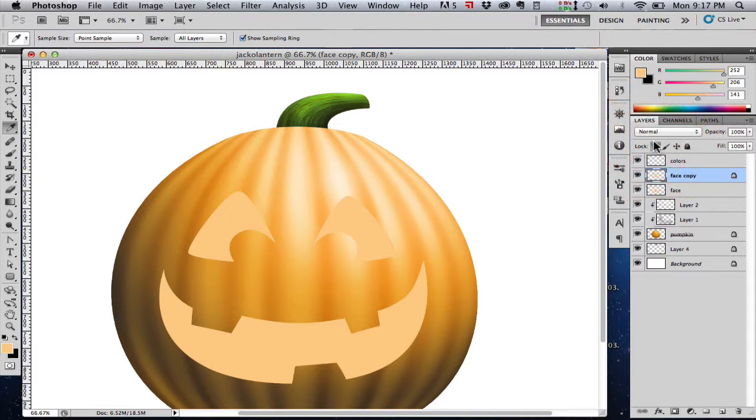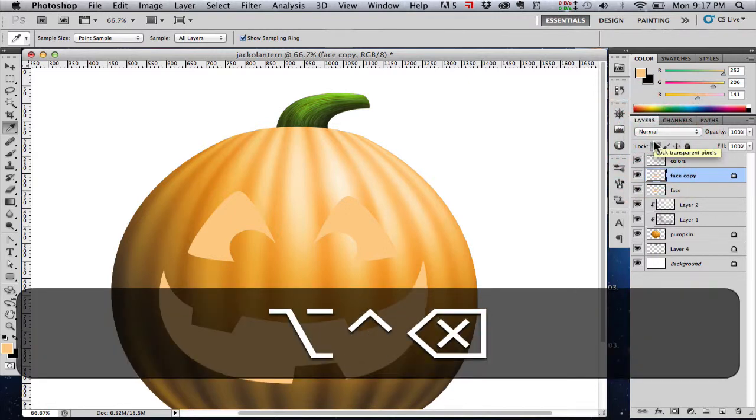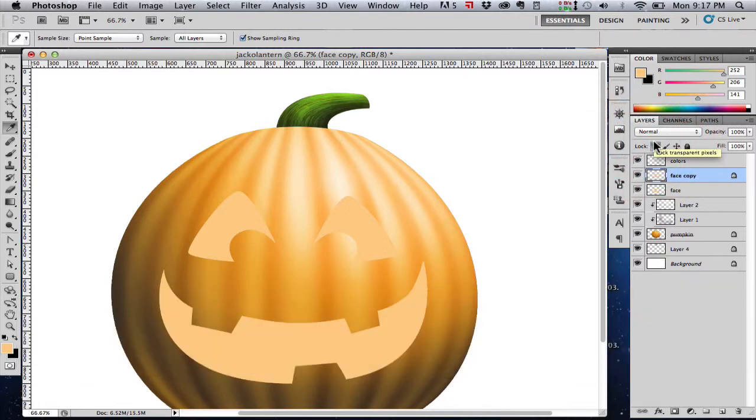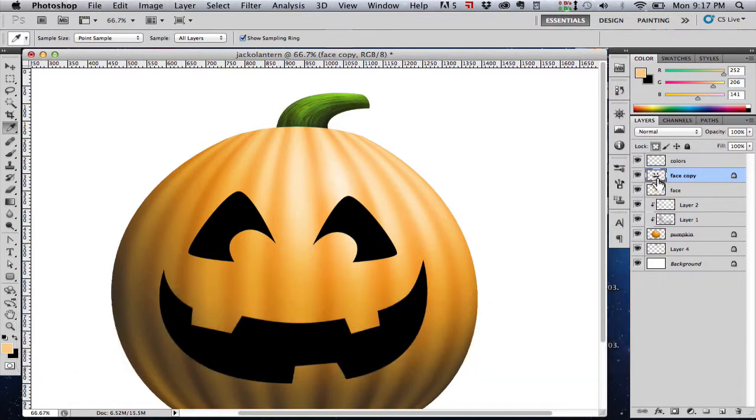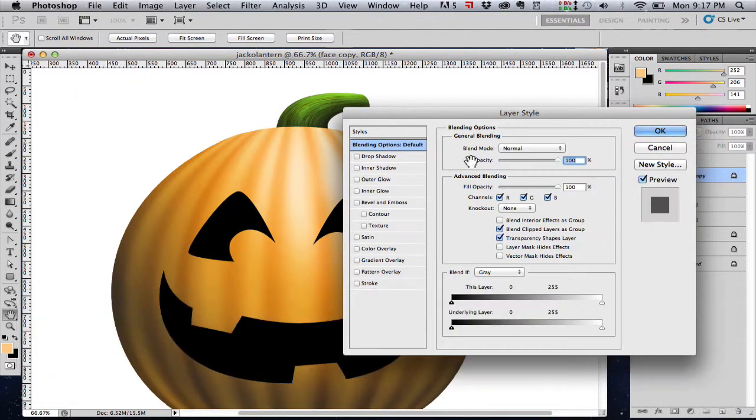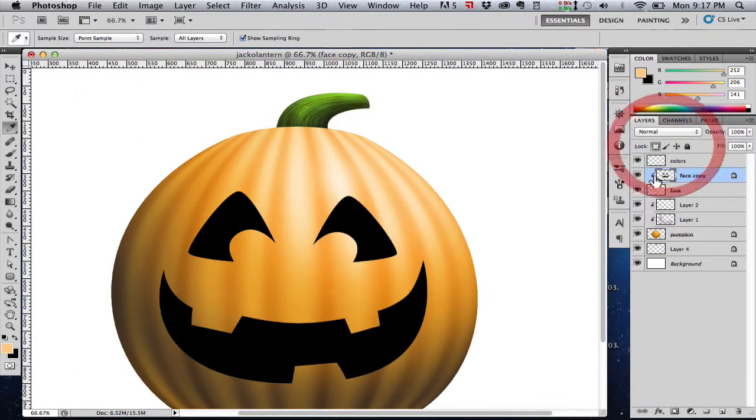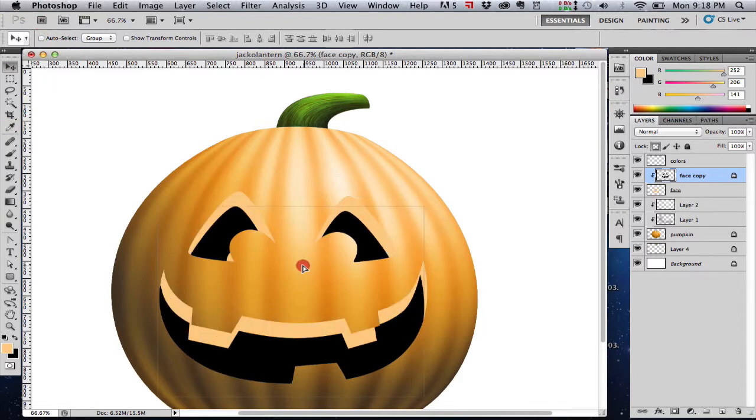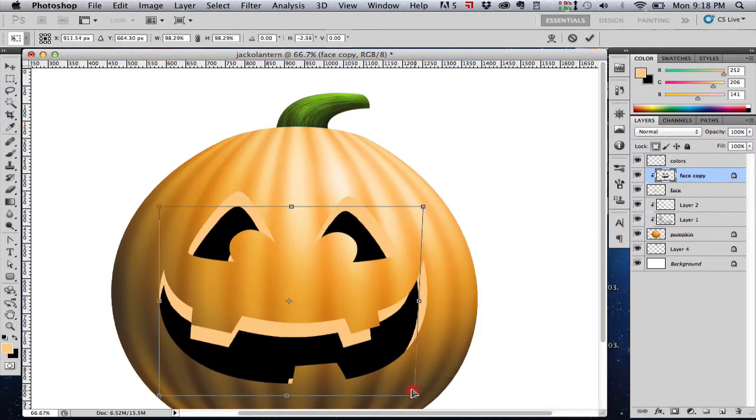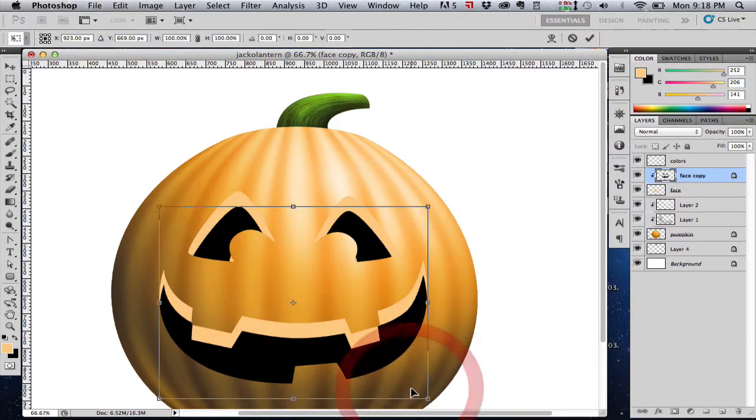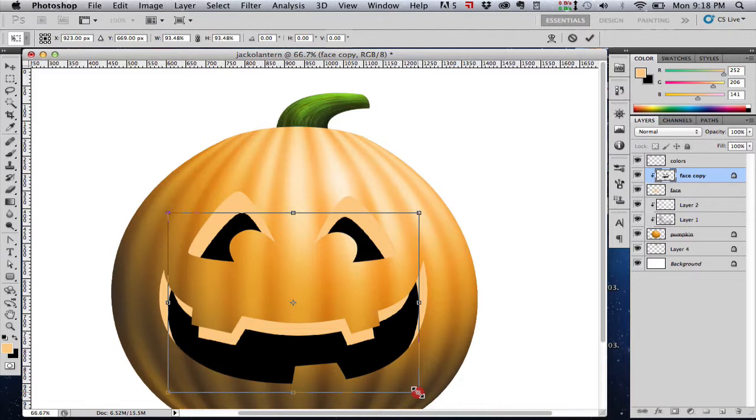So we just fill that selection with the color on our face layer, then we copy the face layer, fill it with black, which is going to be the hole cut through to the pumpkin, make it a clipping mask of our original face layer, and now we're just going to kind of scale it down a little bit. And this will give us the thickness of our pumpkin and the empty space in the middle of the pumpkin.